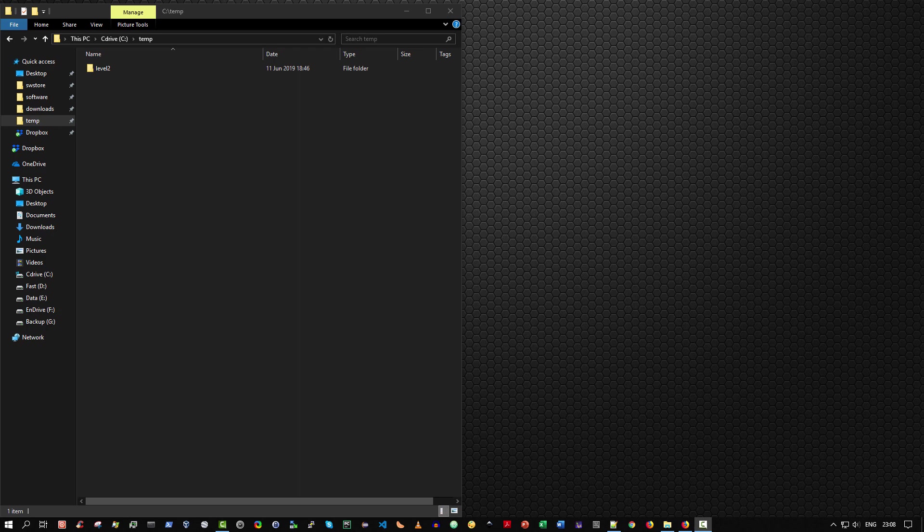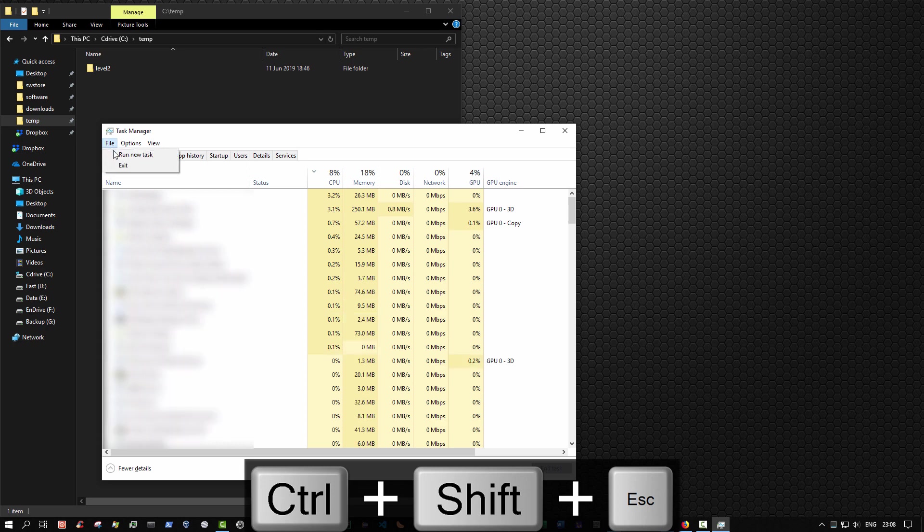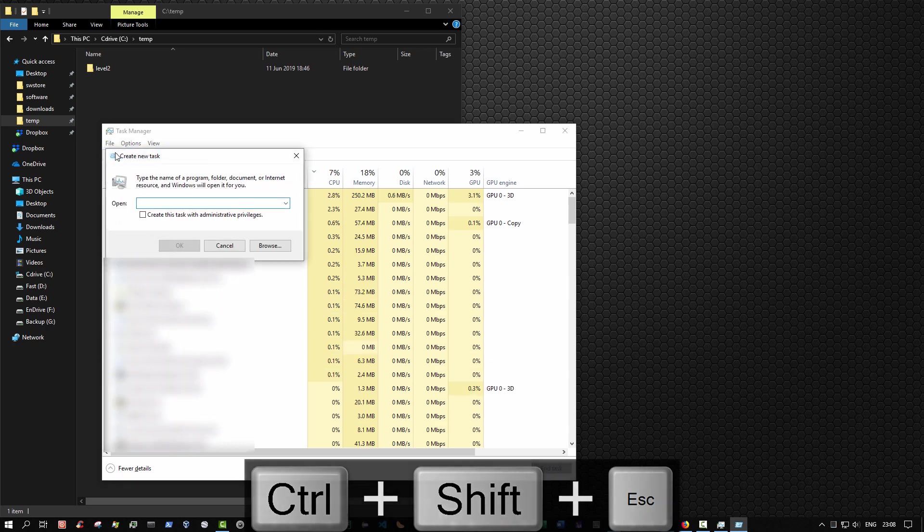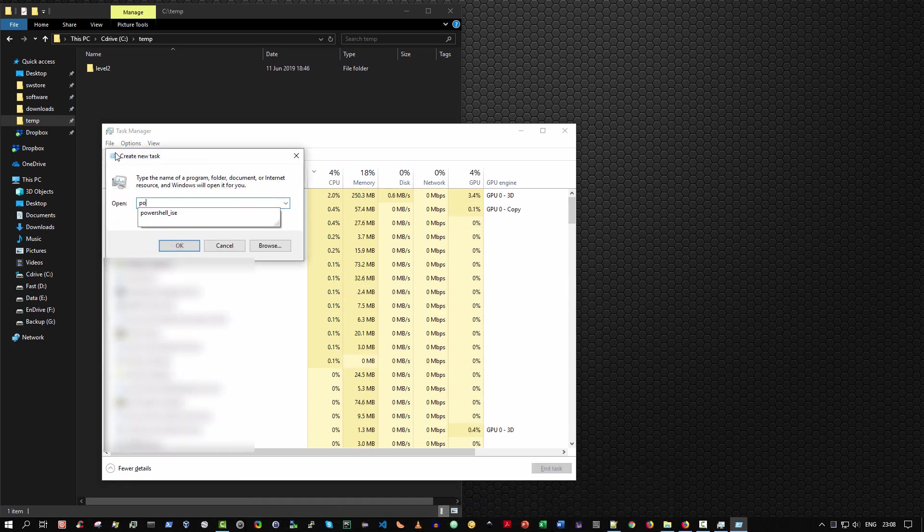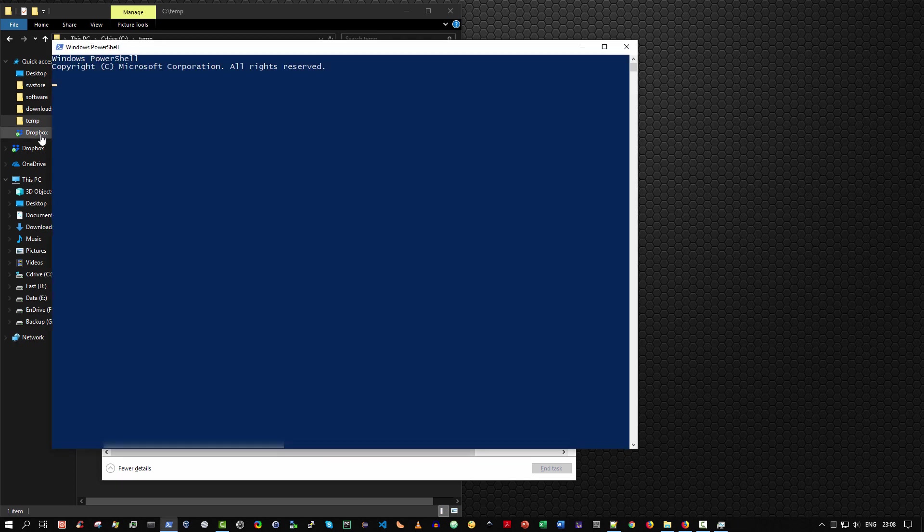A quick way to do that is control shift escape. And then select from the menu bar, file, run new task. And of course, type PowerShell or indeed PowerShell underscore ISE, press enter, and you have your console.